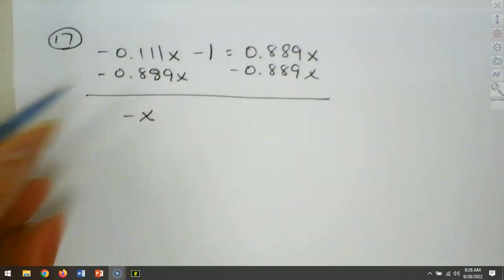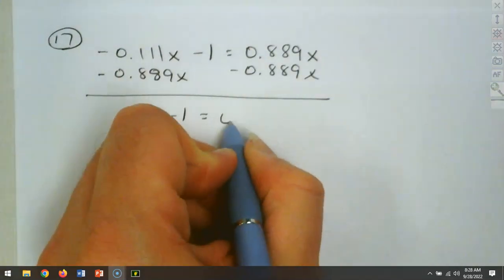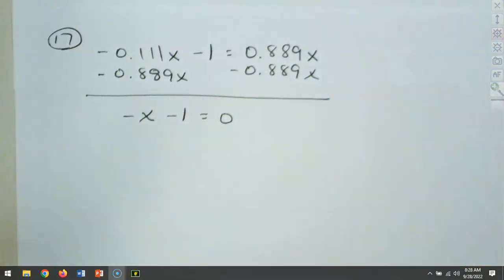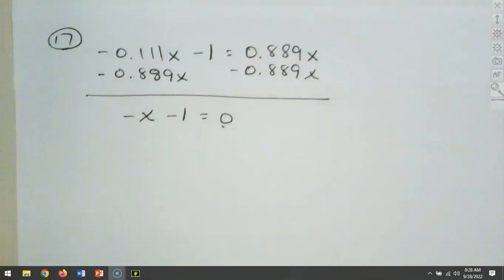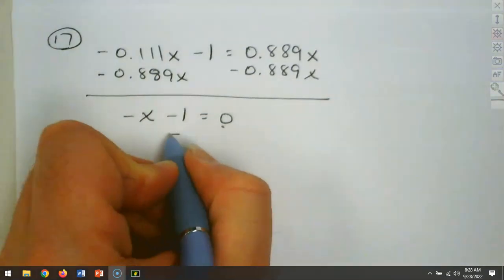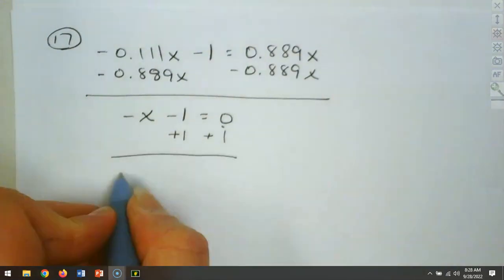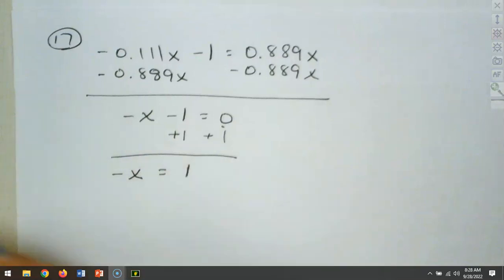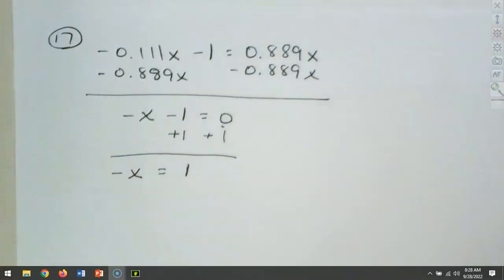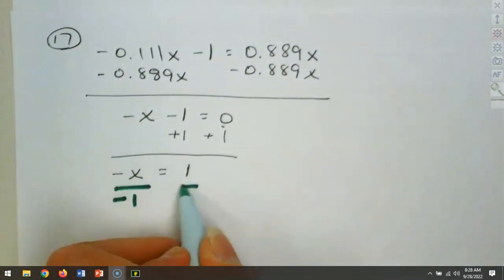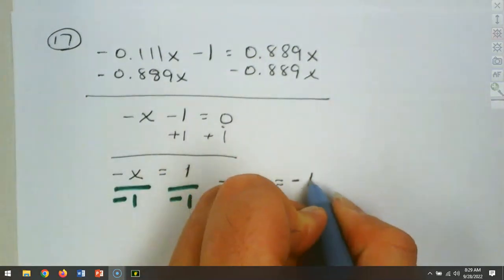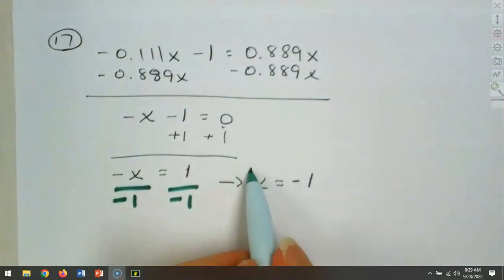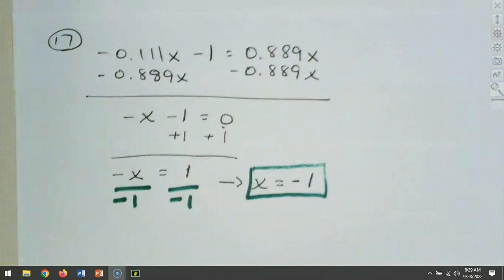Our next step is to get variables to the left, so we move the 0.889x over. We have minus 0.111 and minus 0.889 — when those go together we get minus 1, making it minus x. We have minus 1 on the left and 0 on the right since those canceled out. Adding 1 to each side gives minus x equals 1. Dividing by negative 1 gives x equals negative 1.